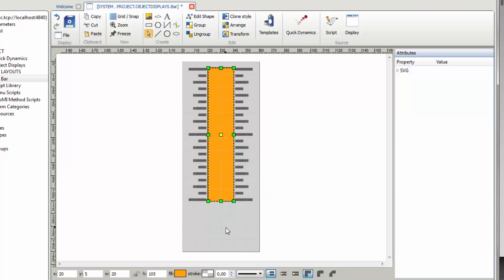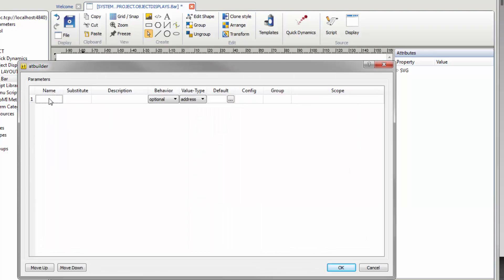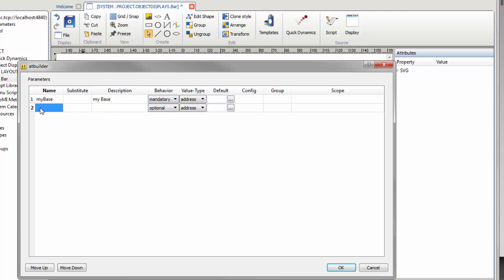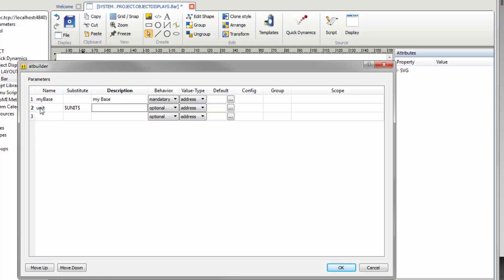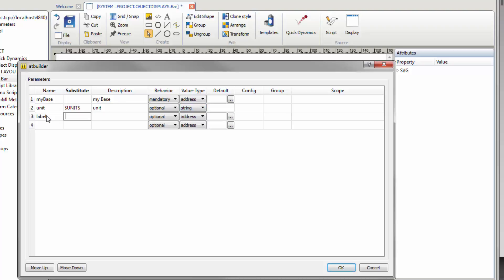To enable parameters for the object display, they have to be created. With AdWise this is easily done. Open File Parameters. Name the first parameter MyBase and enter MyBase as description too. Set the behavior to mandatory; other fields remain empty. Name the second parameter Unit, set the value $Unit$ in capital letters as Substitute, enter Unit as description, and set the value type to String. Name the third parameter Label, set the value $Label$ in capital letters as Substitute, enter Label as description, set the value type to String, and enter Label into the default field. For further details on display parameters, please check the AdWise Help. Save the parameter settings with a click on OK.